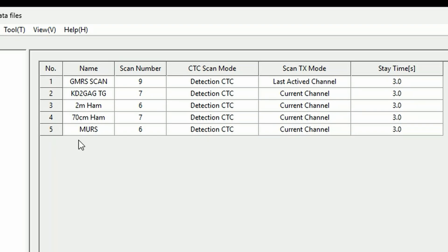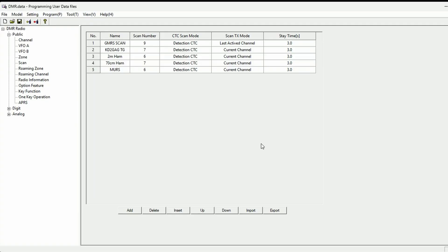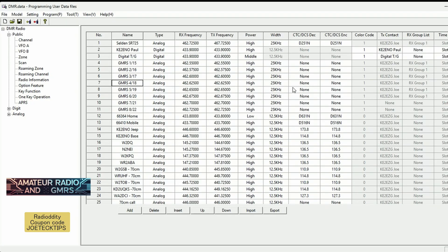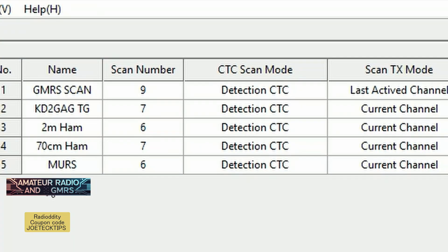Hey guys, this is Joe Tech from Amateur Radio and GMRS, and we're going to take a deeper dive into the scan lists. We're doing this to prove a point — there is a bug in the software and we're currently working with Baofeng to get it fixed. I already set up the scan lists. You can have a maximum of 32 scan lists, and each list can only handle 16 channels.